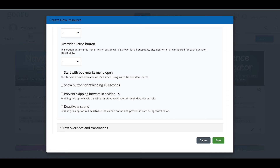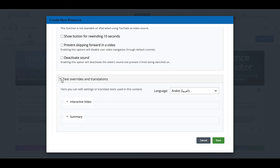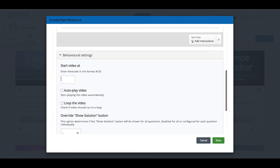I want to draw your attention to the setting 'Prevent Skipping Forward in a Video.' This can be really helpful if you have younger learners or learners more likely to skip through to the questions to get through it quickly. If you want to make sure learners are watching and answering, check this to prevent them from moving forward. I would caution you to be mindful of using this with adult or older learners, as it removes some autonomy and can cause frustration. I'm going to leave it as is.